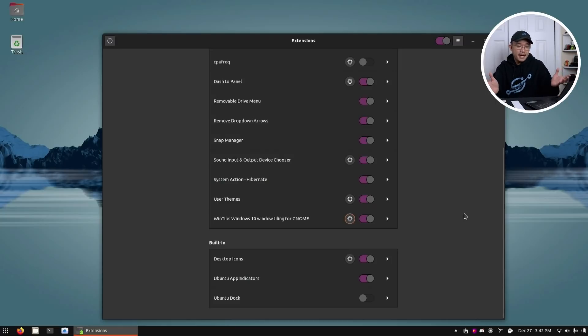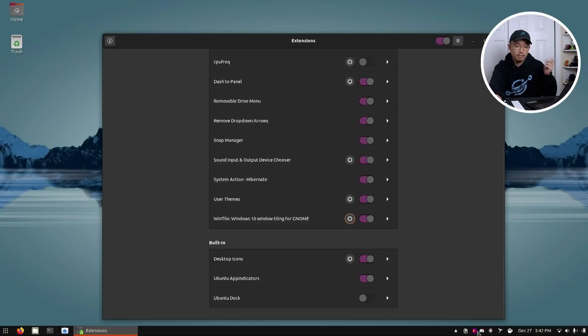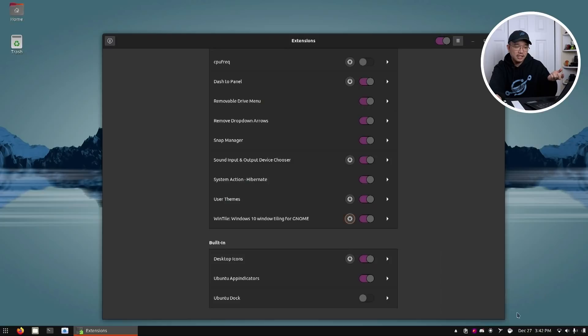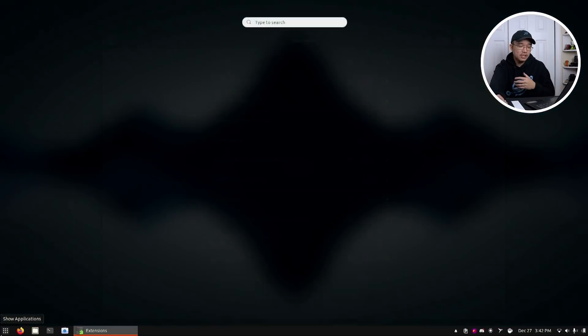That's about it for all the extensions I mainly use. If you see a couple of extra icons down here, those are applications — I have Flameshot for screenshots and Discord — so those are not GNOME extensions. If you enjoyed this video or have any extensions to share, please comment below. If you have any questions, also drop them in the comments. If you're new to this channel, consider subscribing and hitting the bell notification icon. And as I say in my NerdCave, hack till it hurts.